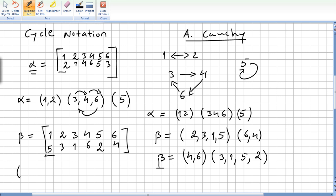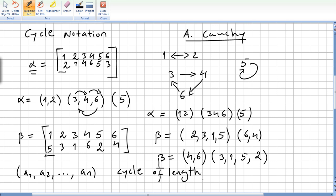So every time you have an expression in this form — (a1, a2, ..., aM) — this is written in cyclic notation, and we say that this is a cycle of length M, or an M-cycle.